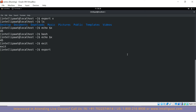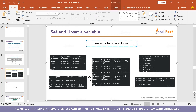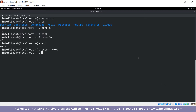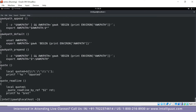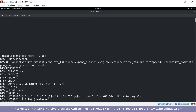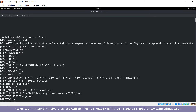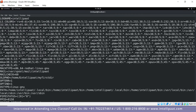Typing 'set' shows every single variable and function set in the operating system — you can see columns, mail directory, the previous pwd (OLDPWD), and other system variables. Typing 'set +o' shows all set operations and whether they are enabled or disabled.